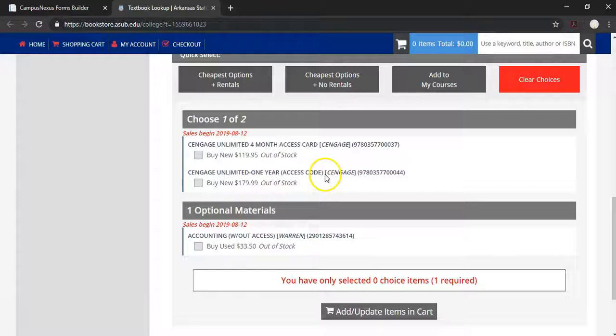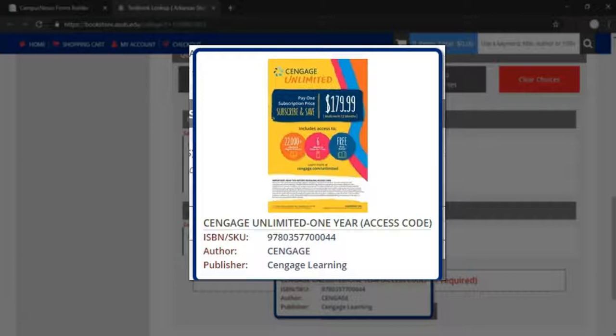When hovering over the title of a book, it should give you multiple lines of information, such as the ISBN, author, and publisher.